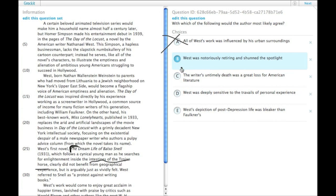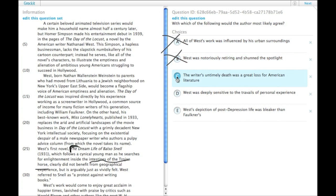B: West was notoriously retiring and shunned the spotlight. There's no basis for that in the entire passage. So that's not it.